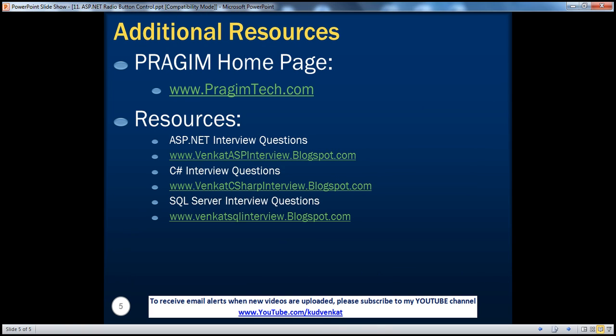On this slide, you can find resources for ASP.NET, C#, and SQL Server interview questions. That's it for today. Thank you for listening. Have a great day.